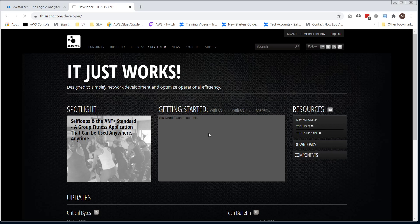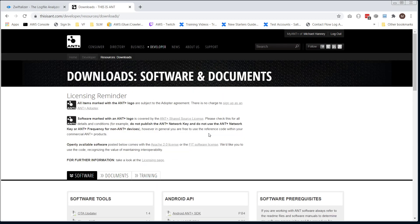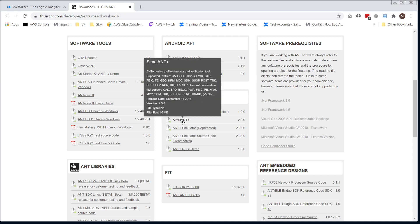Then when that loads, in the middle of the page about halfway down, ANT Plus Simulator and Tools, and choose Simulant Plus.